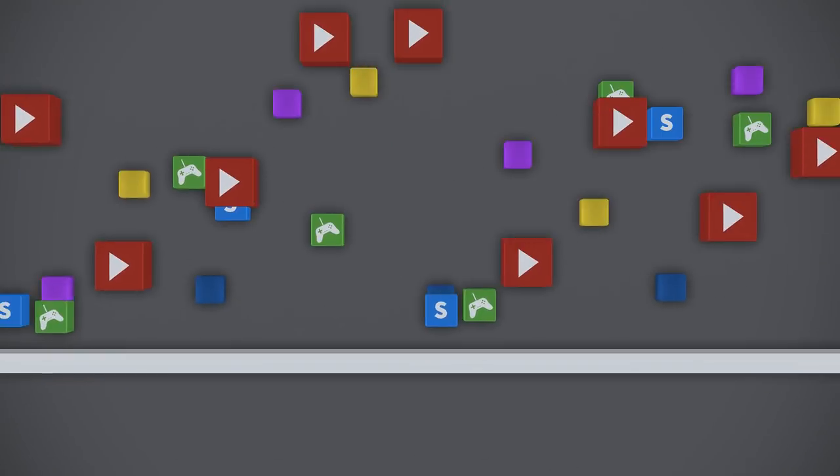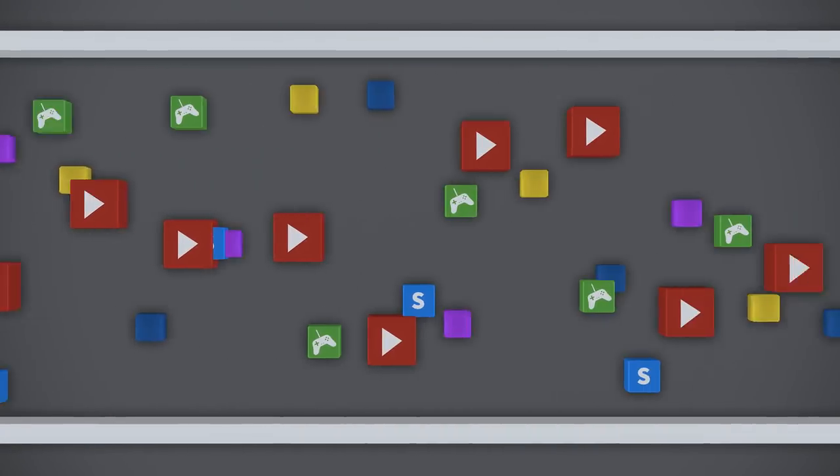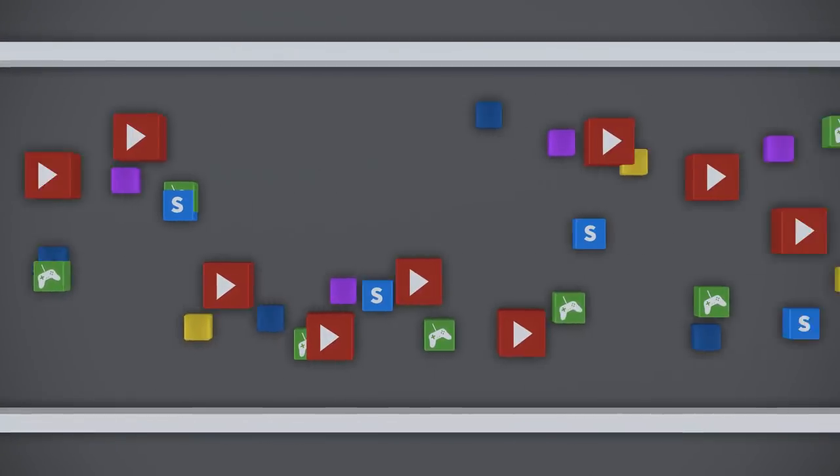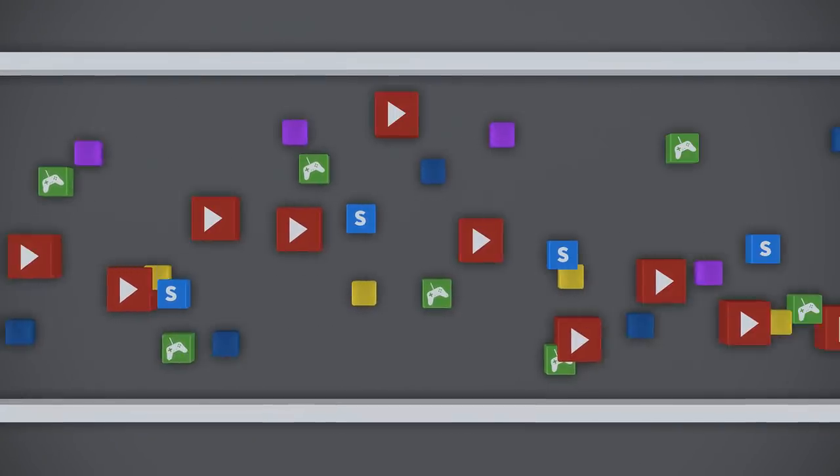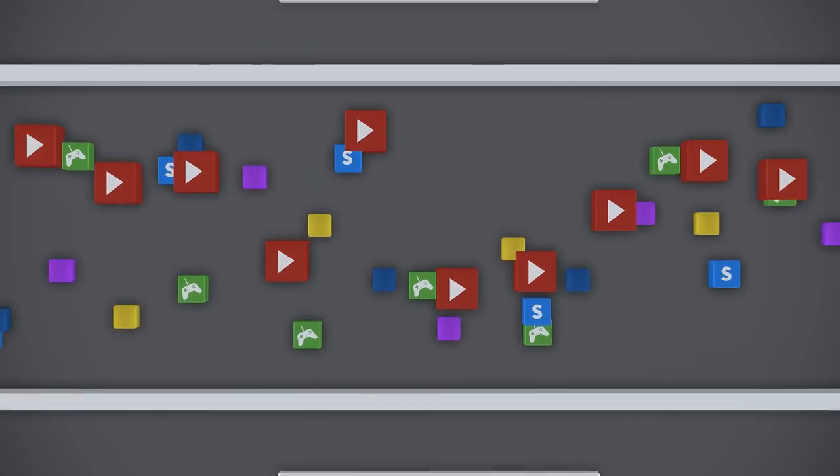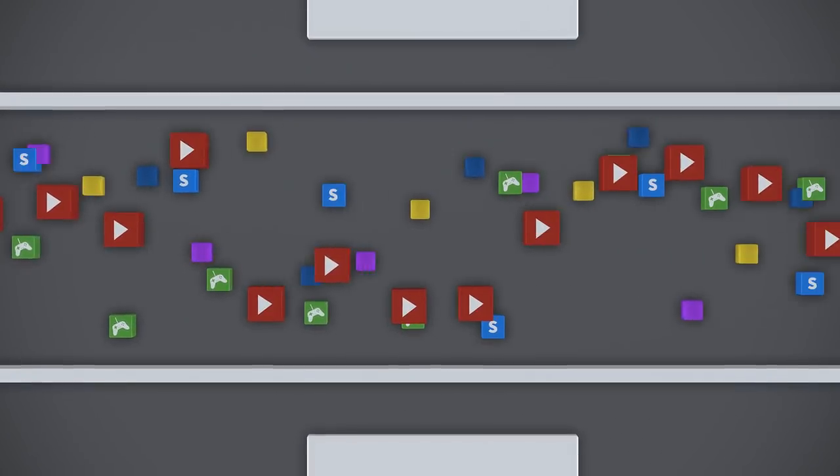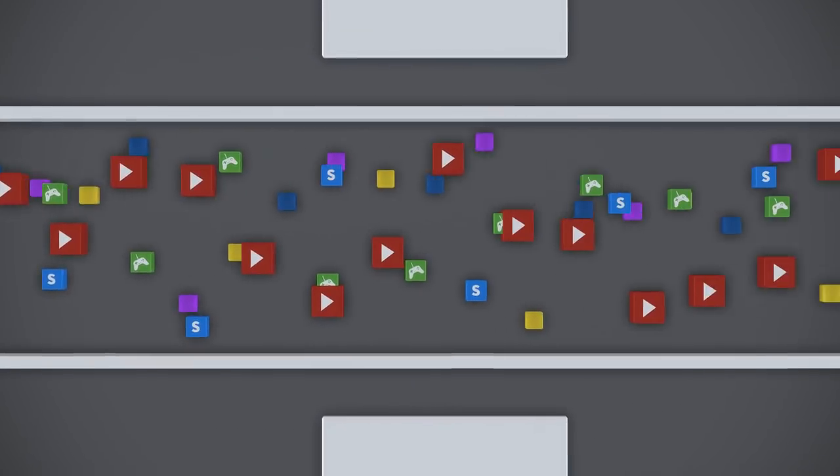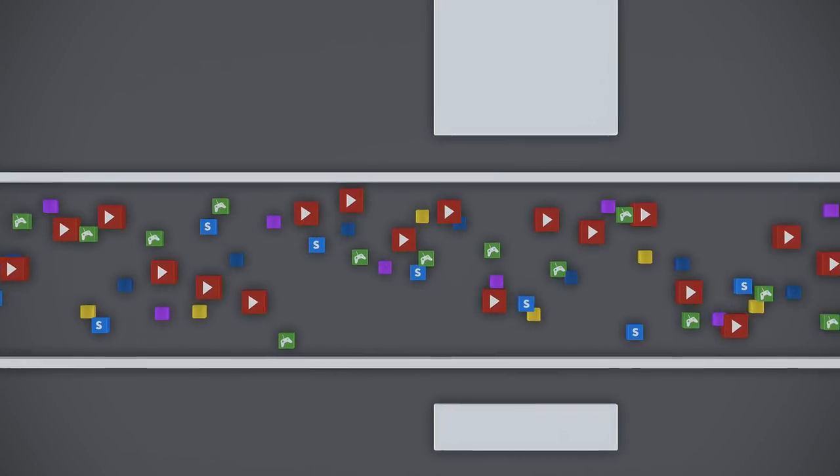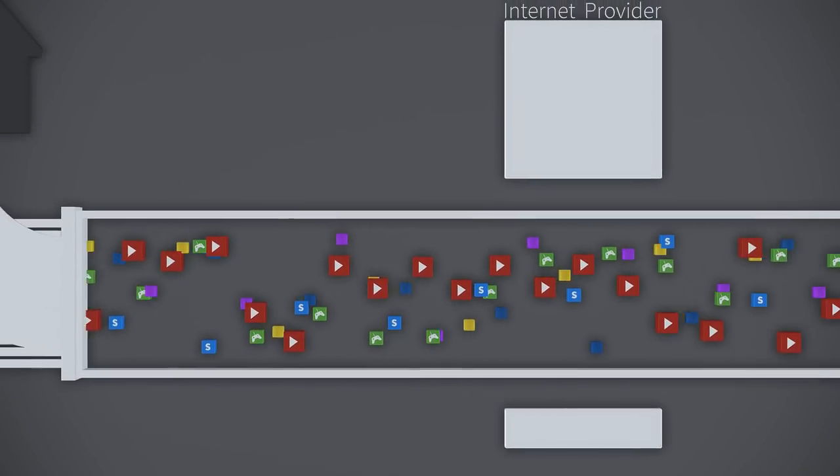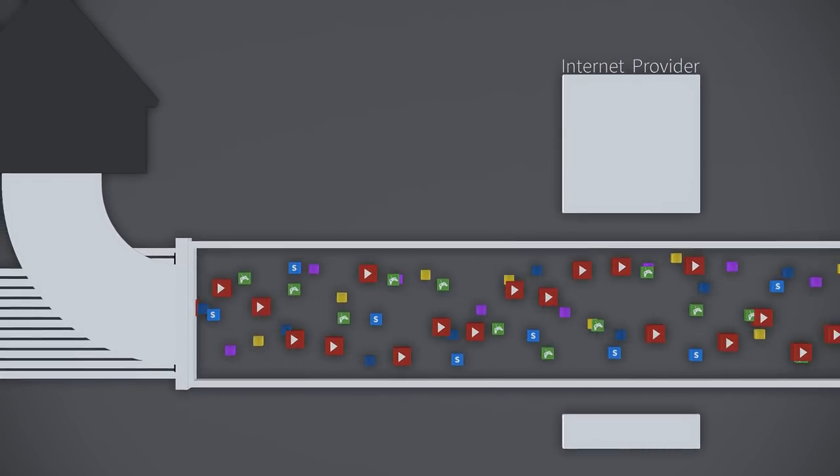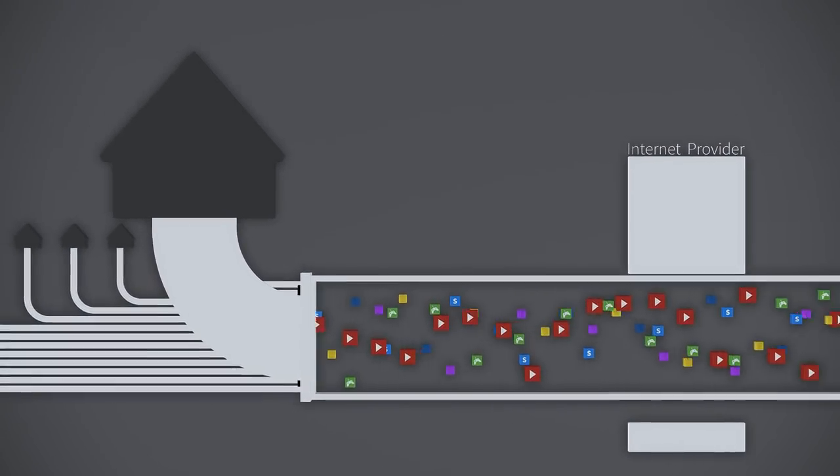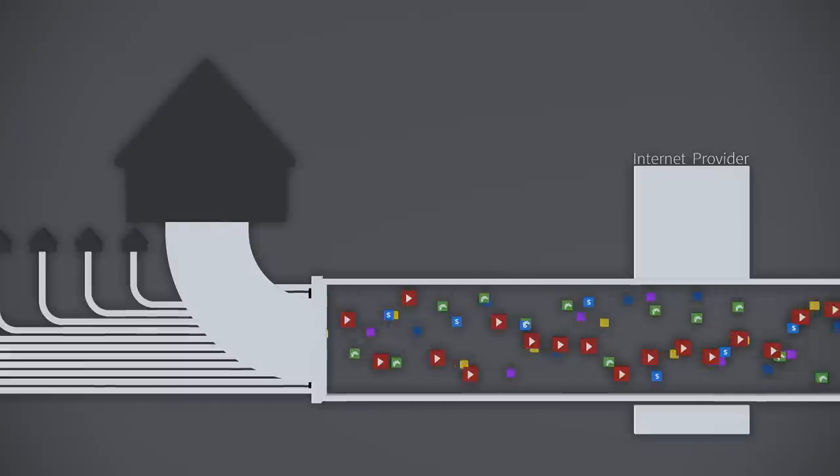Net neutrality means that all data traffic passing through the internet has to be treated equally. It doesn't matter what information or who it's from. This principle is good for you because it gives every user the freedom to choose from a vast number of services that are equally accessible.